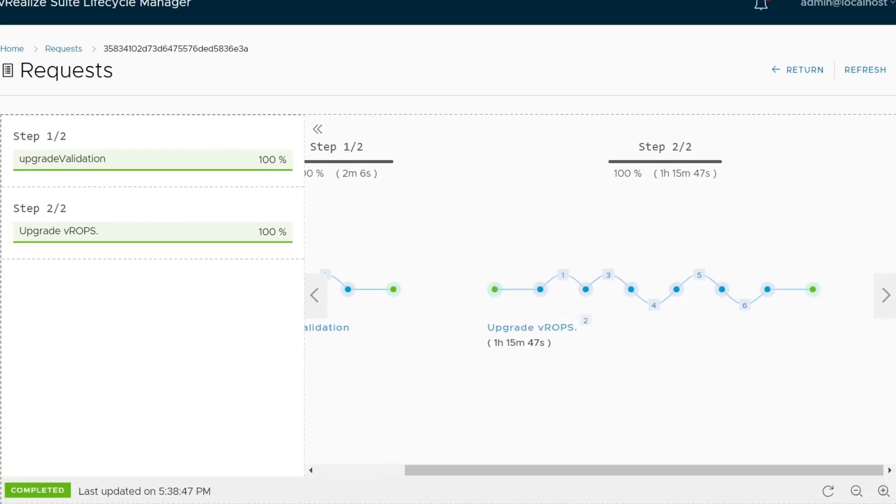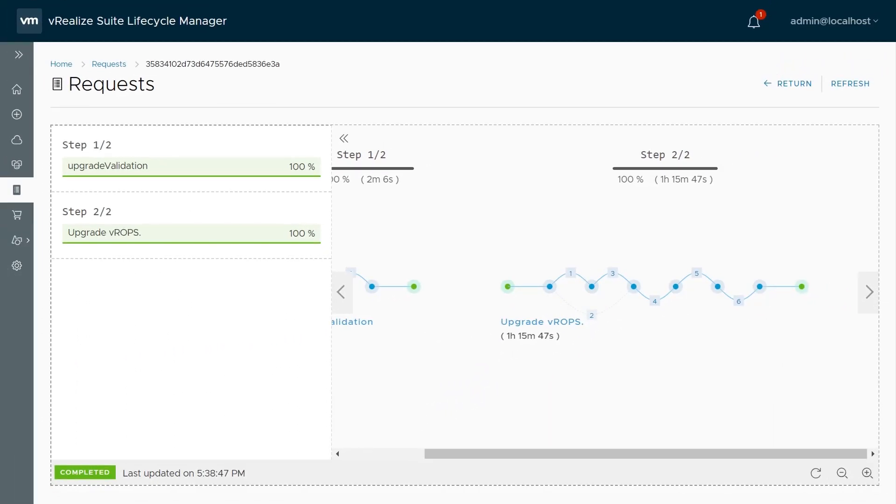And after some waiting, you've got VRealize Operations Manager upgraded to 7.0.